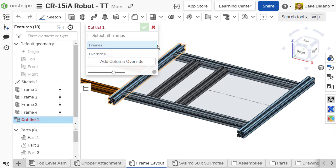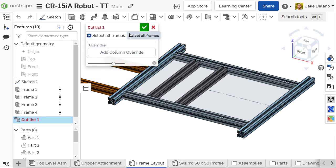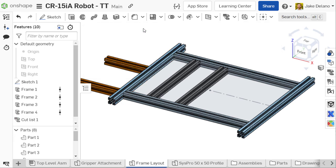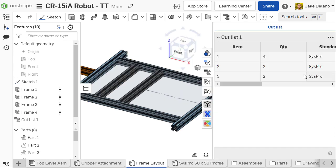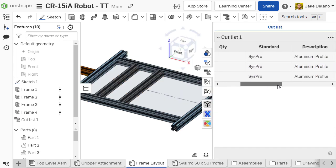Once your frame is complete, add a Cutlist to your Part Studio. You'll be able to see all the cuts, plus the tag metadata that you added to your custom profile in action.